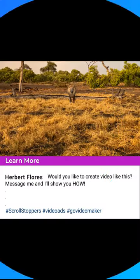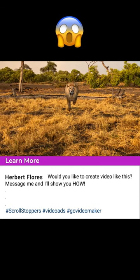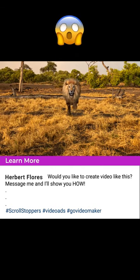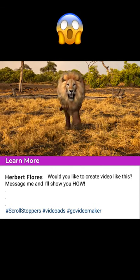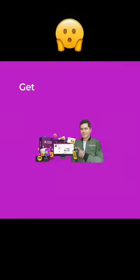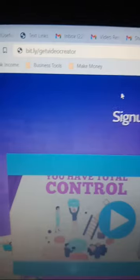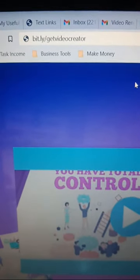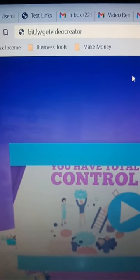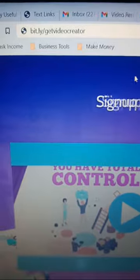Would you like to create an amazing video like this? All you need is to go to bit.ly/getvideocreator.